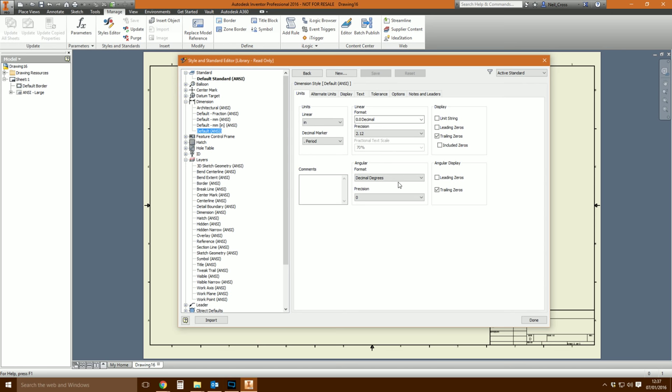Seems simple enough, doesn't it? It does seem simple enough, and that's where the simplicity comes to an abrupt stop. So why is it so complicated? Well, the reason it's so complicated is because of the way you can control the global style manager. Let's peg it back a little bit.